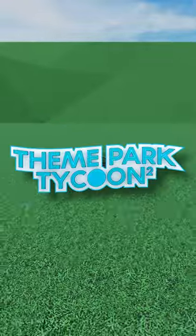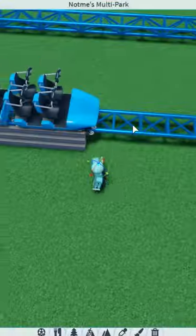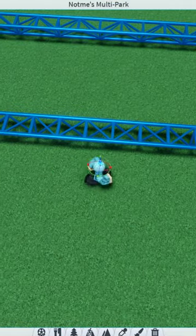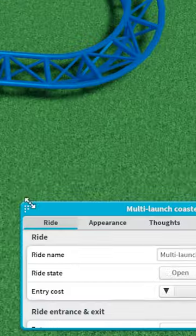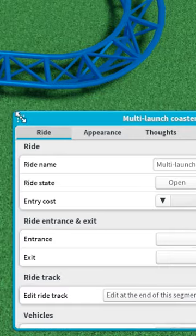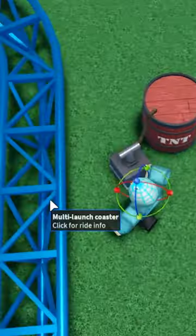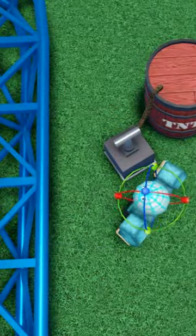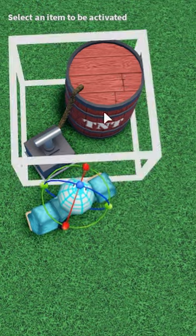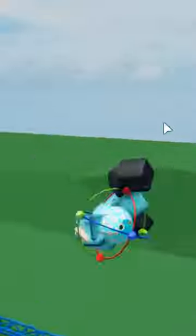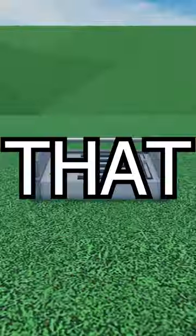How to get the sequencer in Theme Park Tycoon 2: first, click on a flat ride or a custom track, then go to the appearance section and scroll down and click Triggers. Make sure you play something like TNT nearby, then click the item or prop, test the track, and that is it.